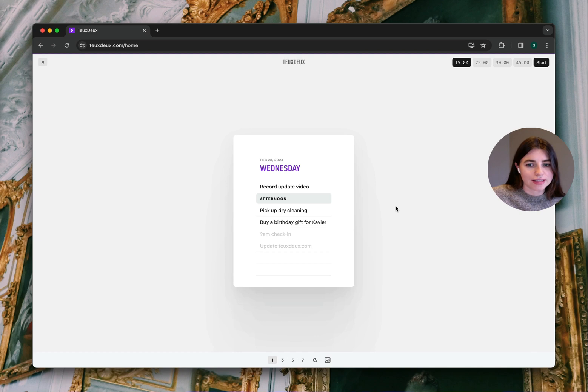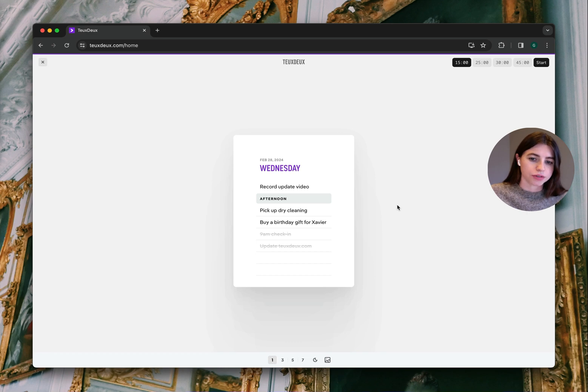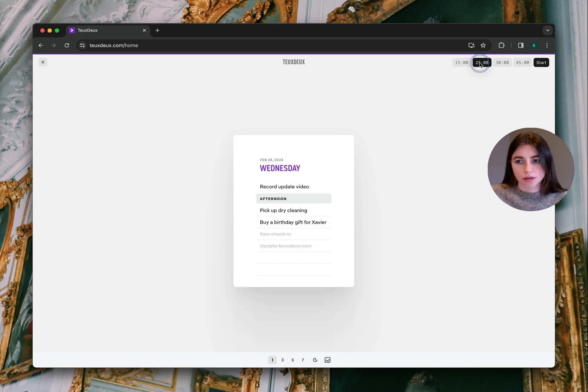We also know that today's list can sometimes get long. So we built a super simple timer to timebox your work into smaller batches throughout the day.